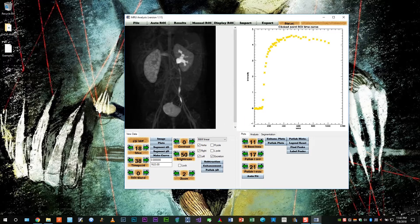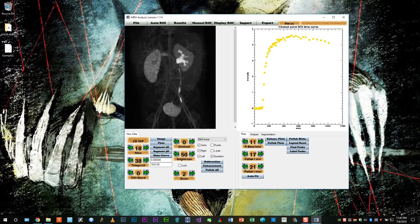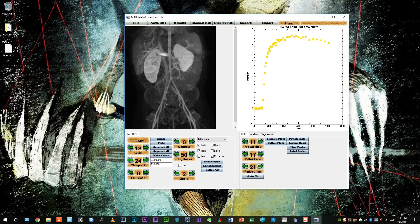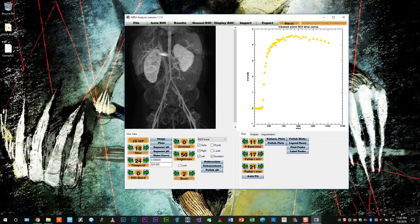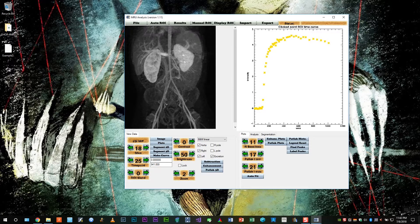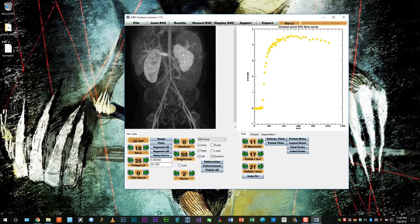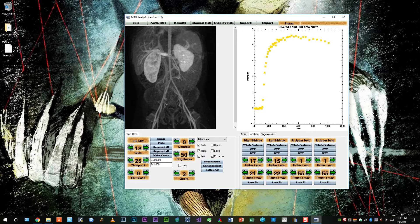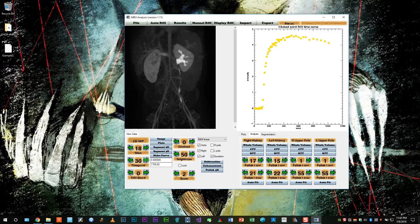Now for transit times, I like to look at a subtraction MIP. Let's look at the left and see when we can first see the collecting system begin to enhance. So here's the first point where we see the enhancement in the collecting system. So we will mark it as CTT in the controls.